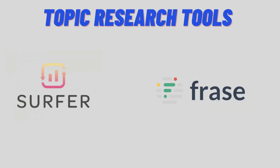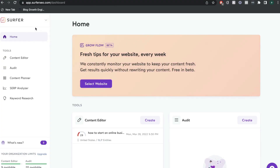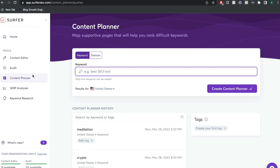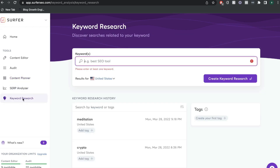So let's go ahead and now start taking a look at some specific features. We'll start by taking a look at the topic research tools included in both Surfer and Phrase. One of the main reasons why I think Surfer SEO has a little bit of an advantage over Phrase is because even before you start optimizing your content, you're able to do a lot of content research and planning beforehand to find a topic that's suitable to write about. You're also able to do keyword research right within Surfer SEO.